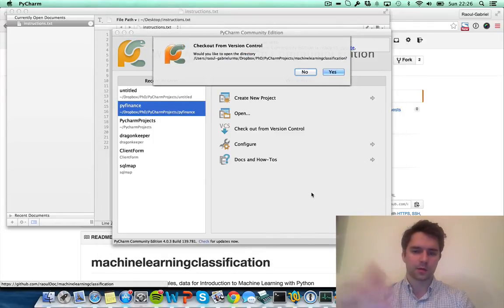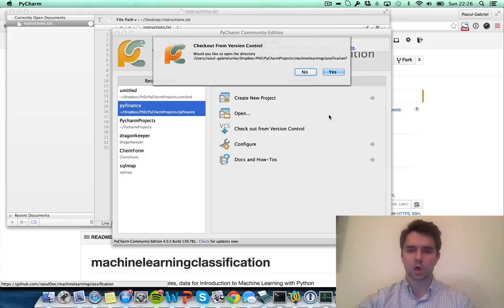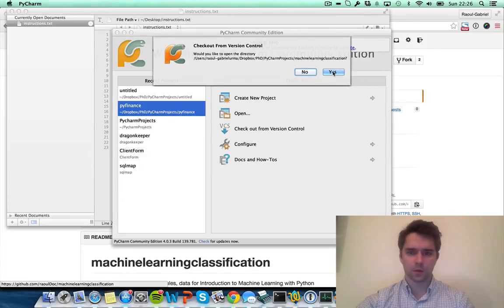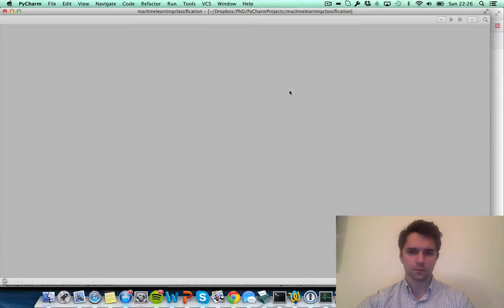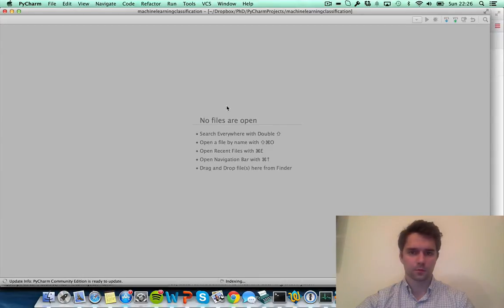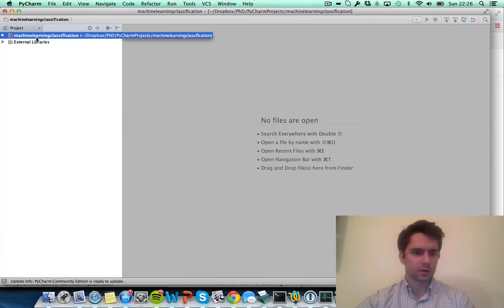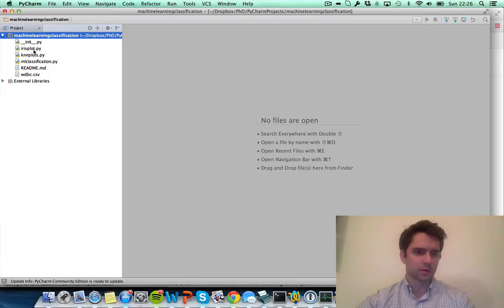Cloning is basically downloading the code from github.com and creating a local copy on your computer. It's been successful, and now we'll just open the project. Great, and you can see we've got this folder machinelearningclassification. We can list the files, and you can see there's several Python files here that we'll be working with.